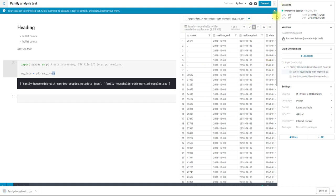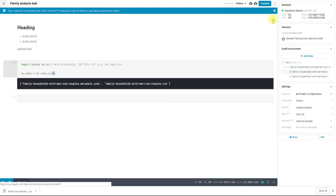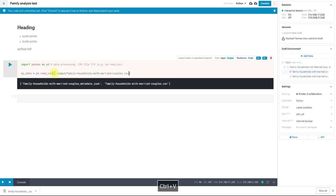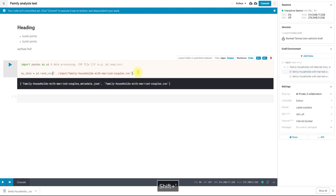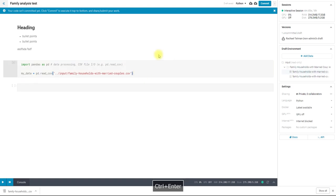So I'm going to copy this file path, and then paste it in here in quotes because it's a string. And this will be different for every file in your dataset. And if you have multiple datasets, they will be in different folders within the input folder. So you might have dot dot slash input slash dataset name slash file name.